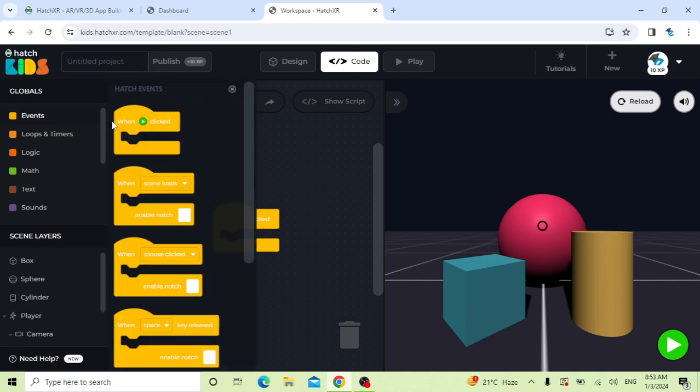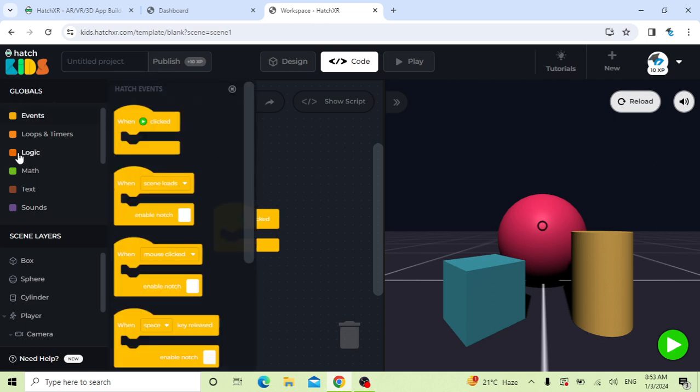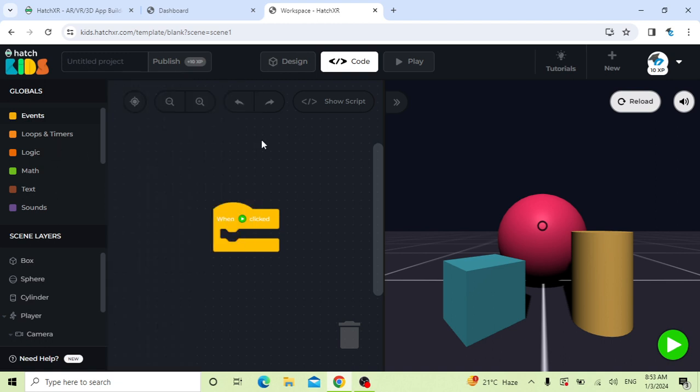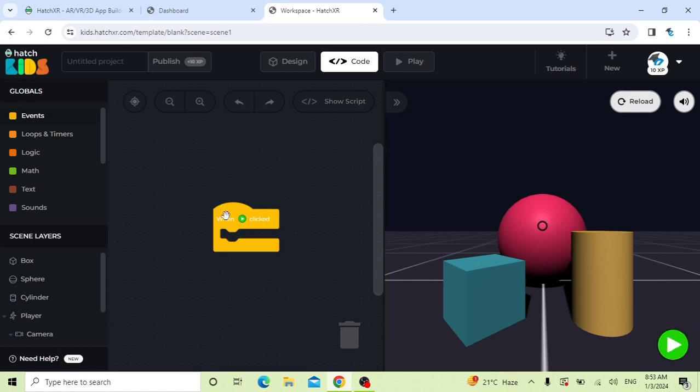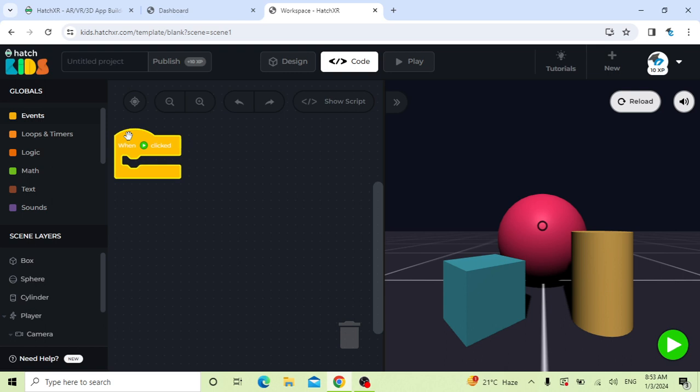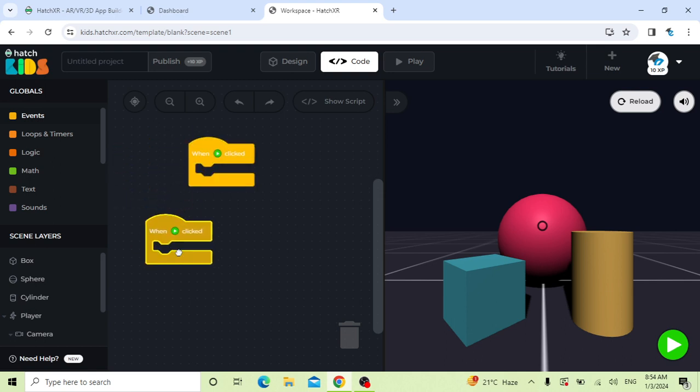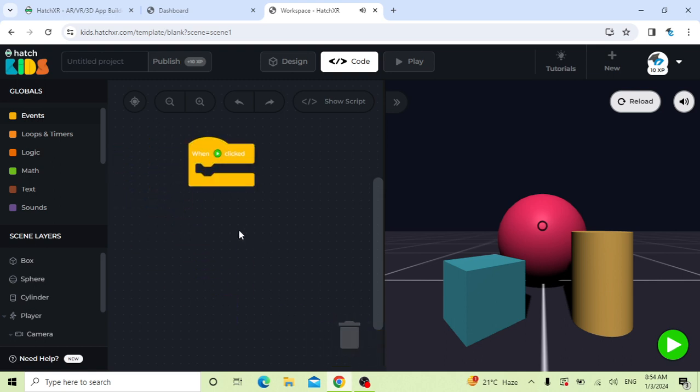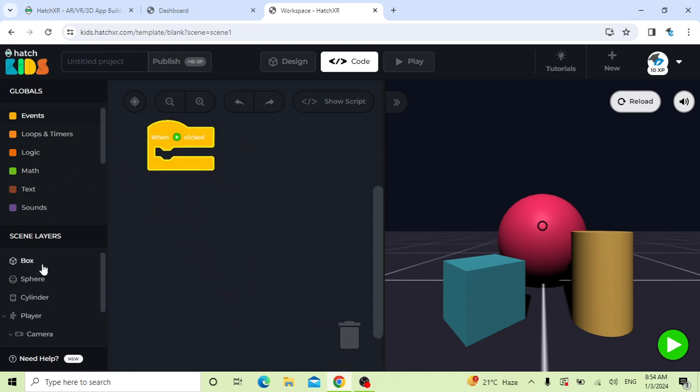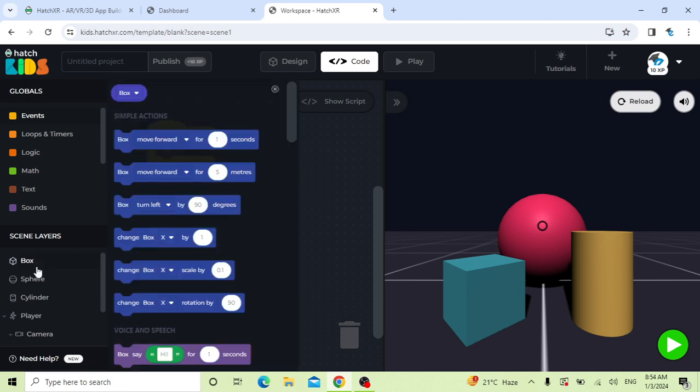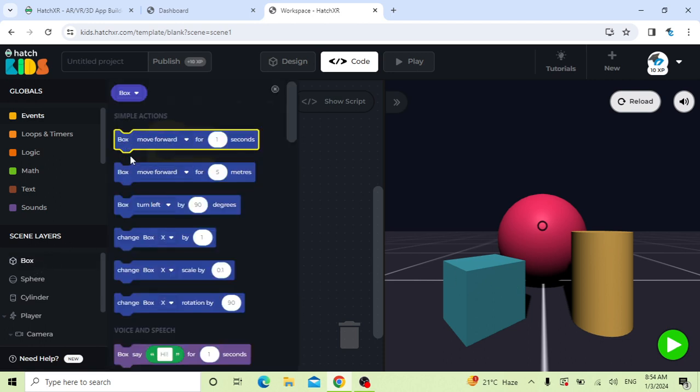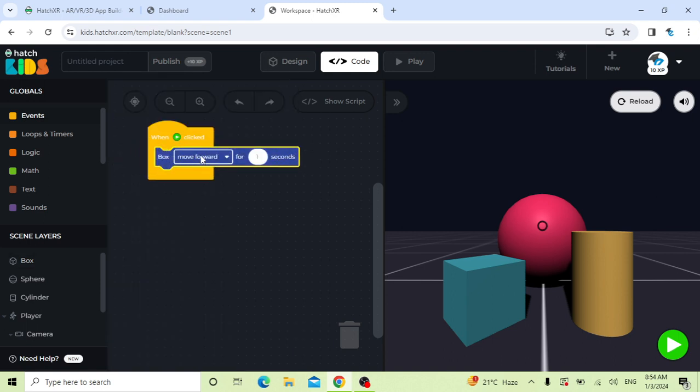You can use these blocks and drag them here, and your project will run after you put the blocks here and run from this button, the green one. Let me show you one example. First, I'm clicking here on events. Go on events and choose this block. And you can see here is box, sphere, and cylinder. You can see on your right side, this is a sphere, cylinder, and box. If you want action on it, just go on box. If you want to move forward, click this and drag it here.